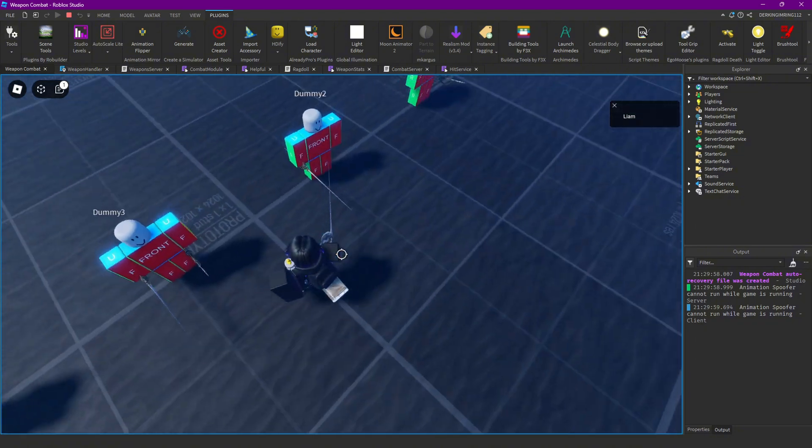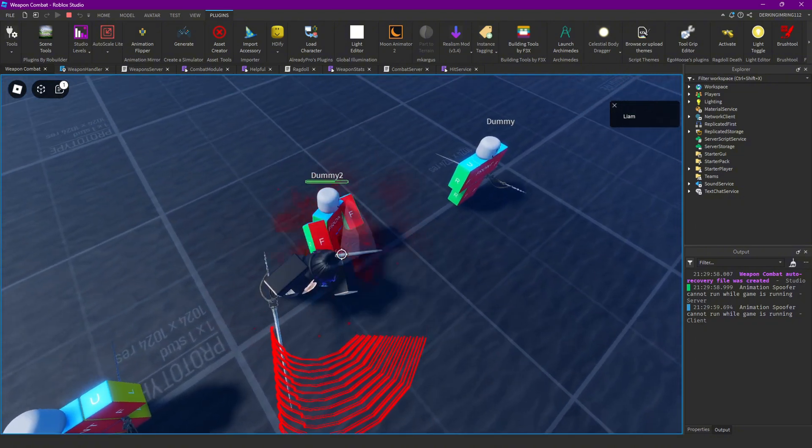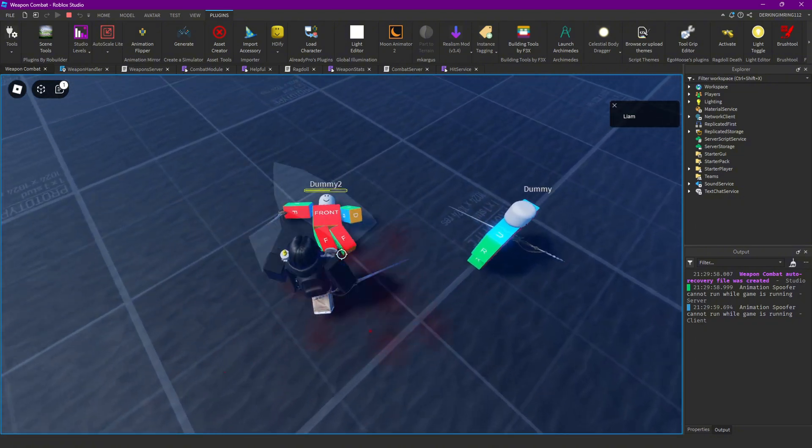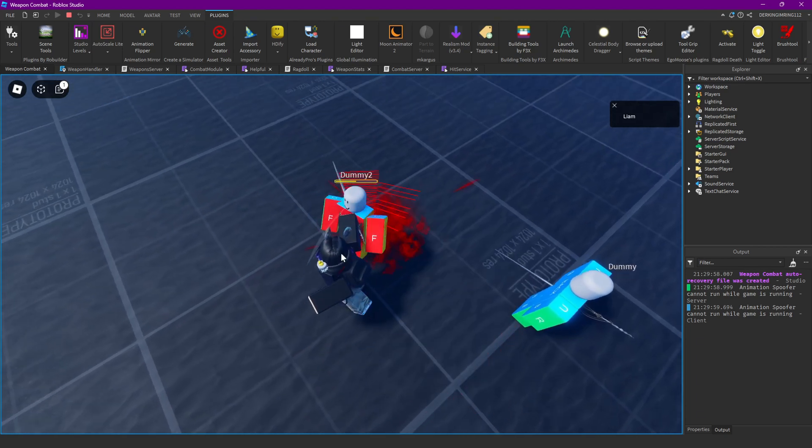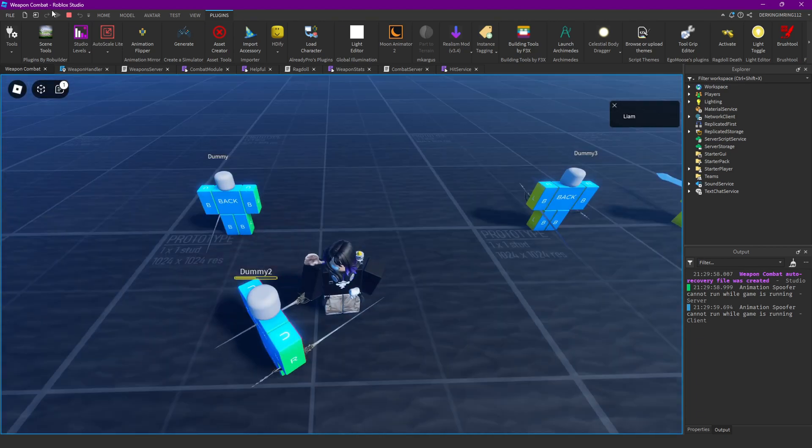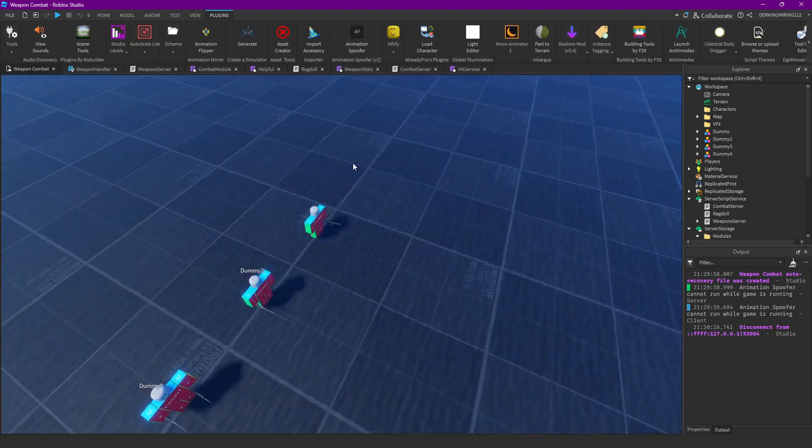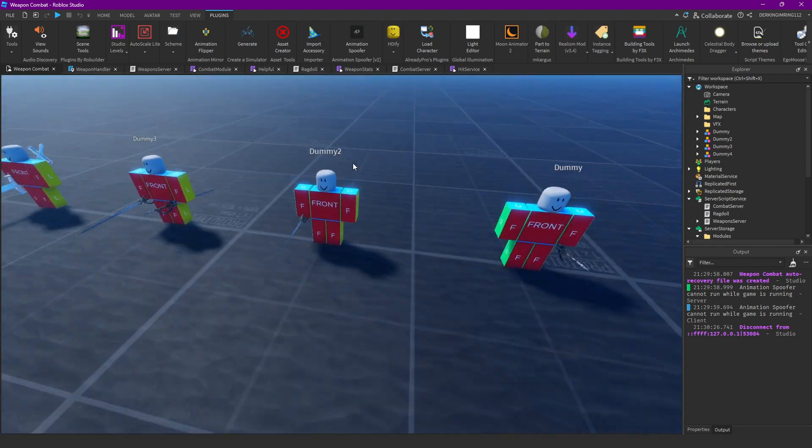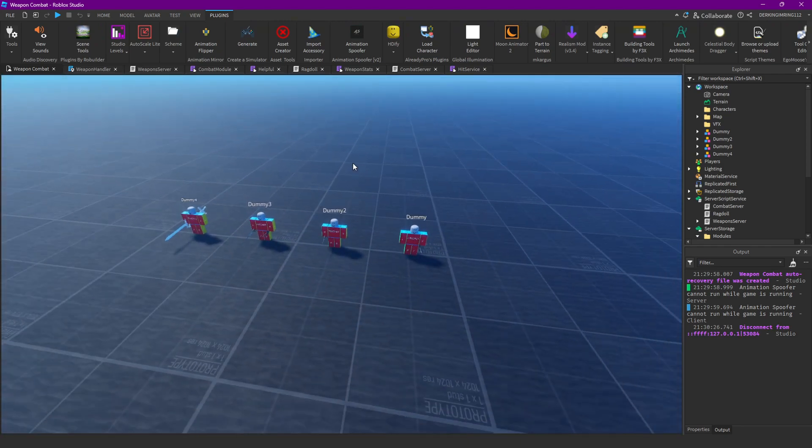This wraps up the episode. Yep, you can't equip iframe people. And that's everything.